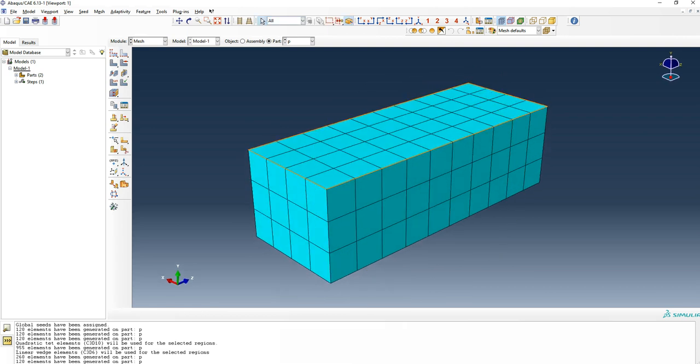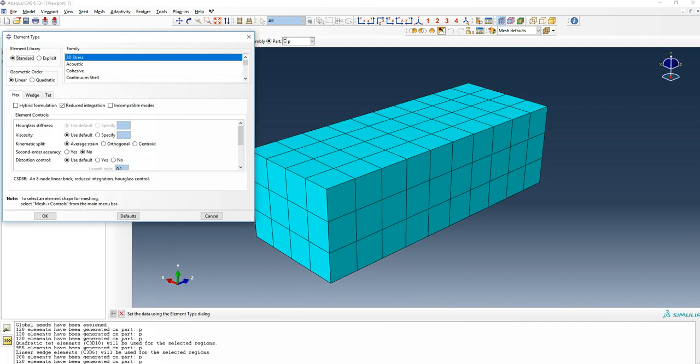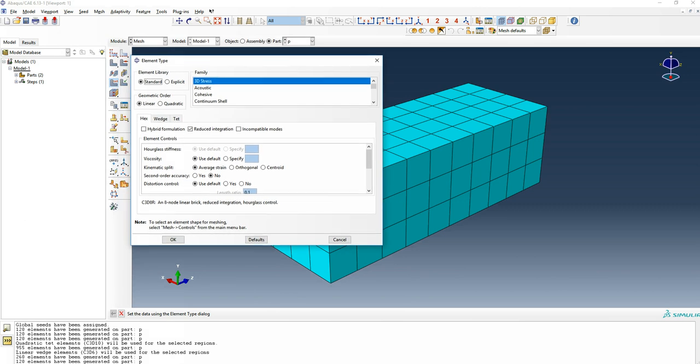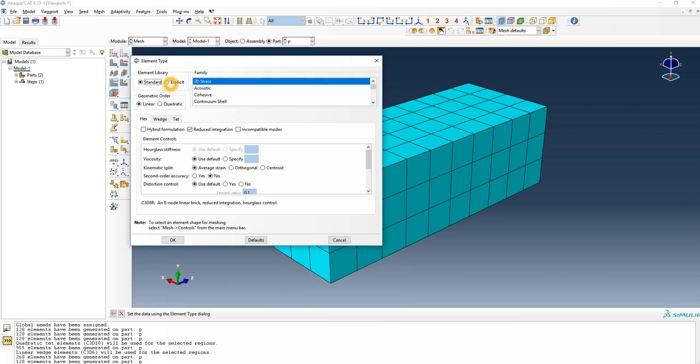You can see more details about this type of element by going here to the element type. Then you can see by default what we have here is a hex in standard simulation, so it's just working in standard. Next we'll still have some different settings.